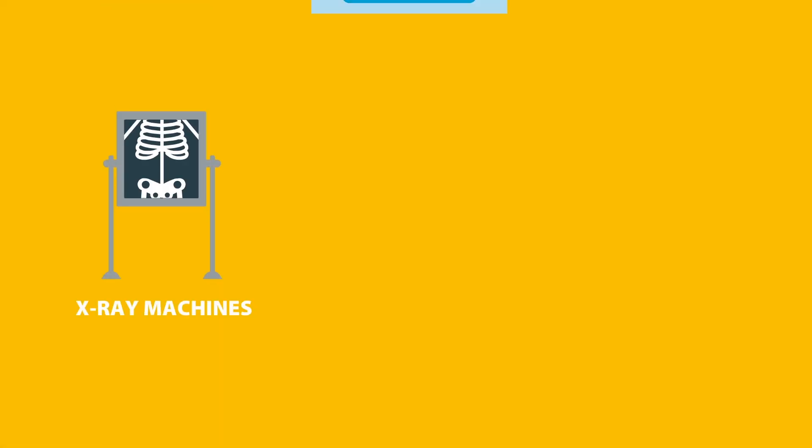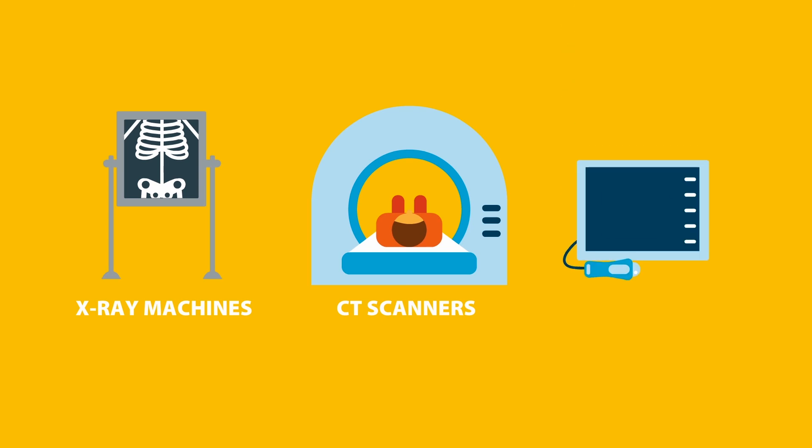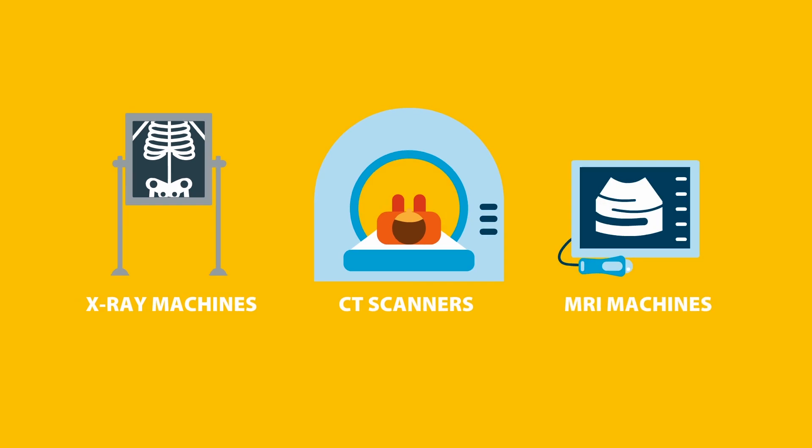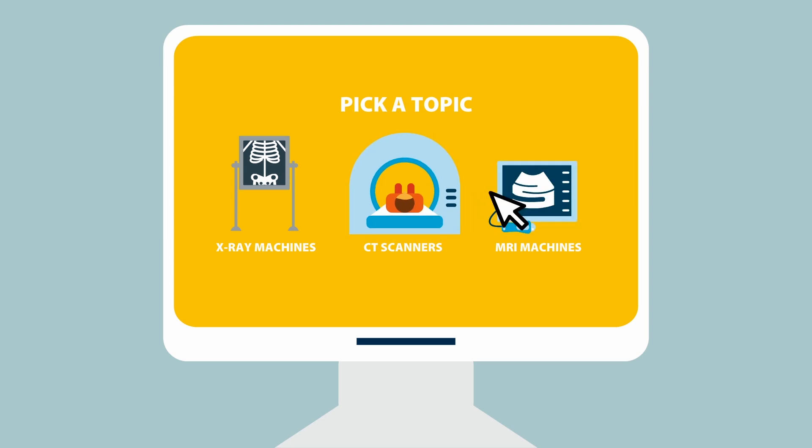Let's say your company sells imaging equipment, such as x-ray machines, CT scanners, MRI machines. Well, you go to our database and select these machines.